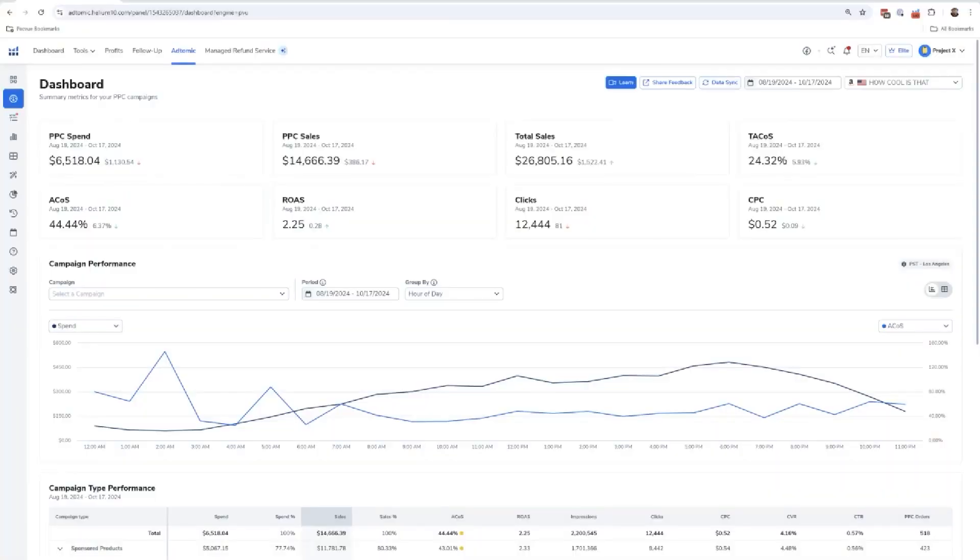Let me just give you guys a broad overview of Atomic so you're going to know where you'd want to start if you so desire to. When you first sign in to Atomic, you're going to see a dashboard.